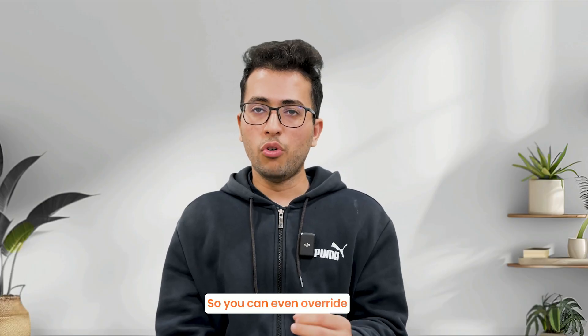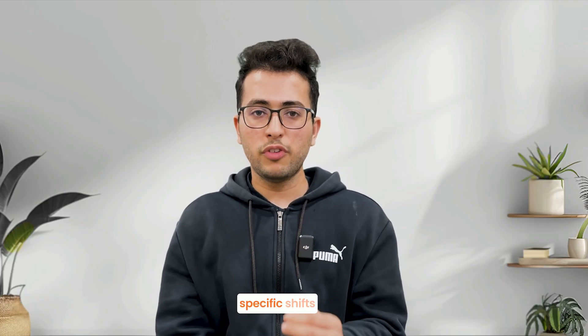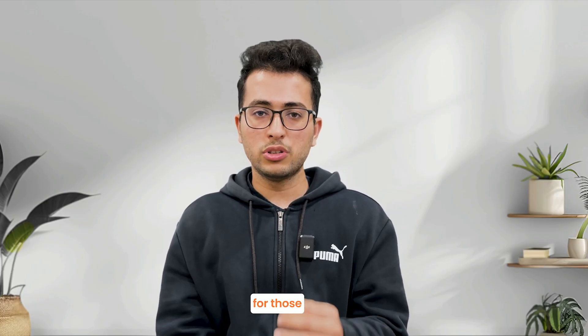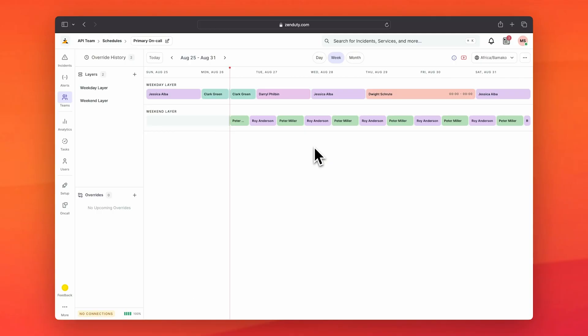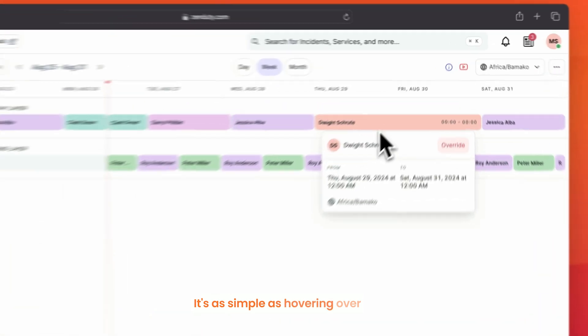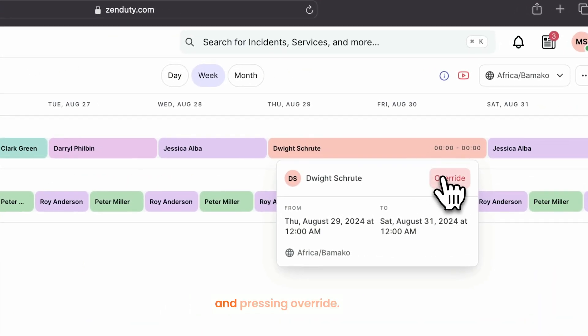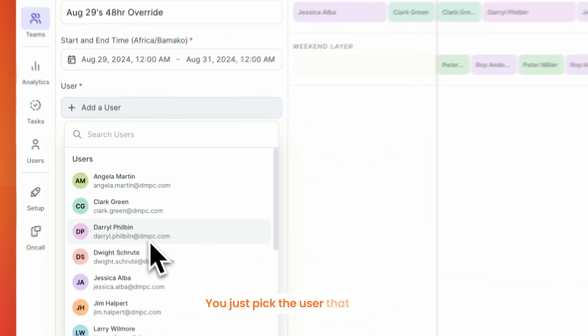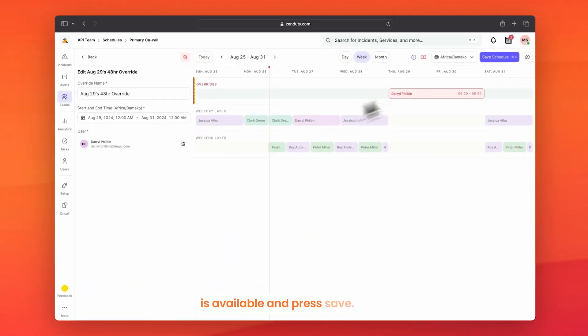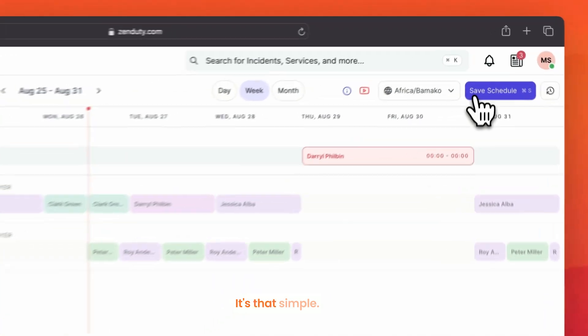You can even override specific shifts for those that are not available. It's as simple as hovering over the person that's not available and pressing override. You just pick the user that is available and press save. It's that simple.